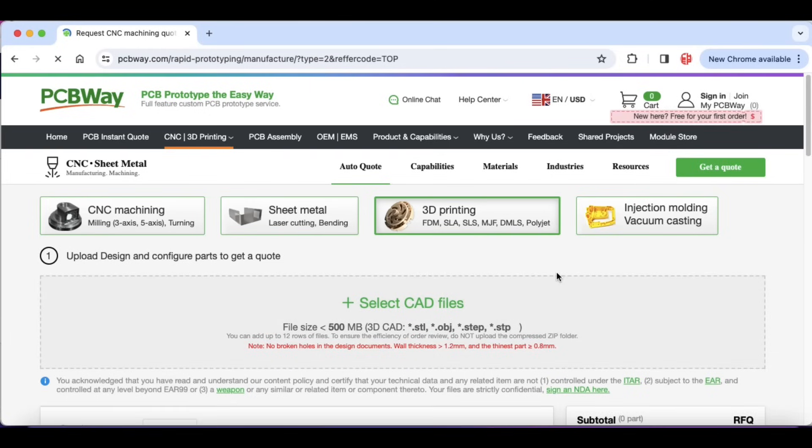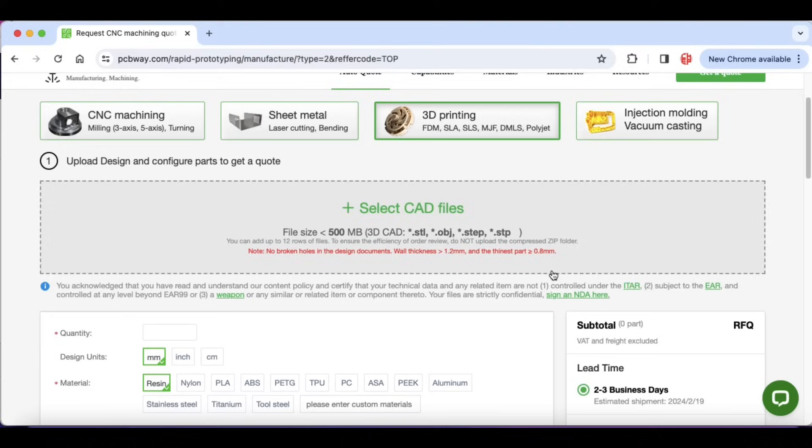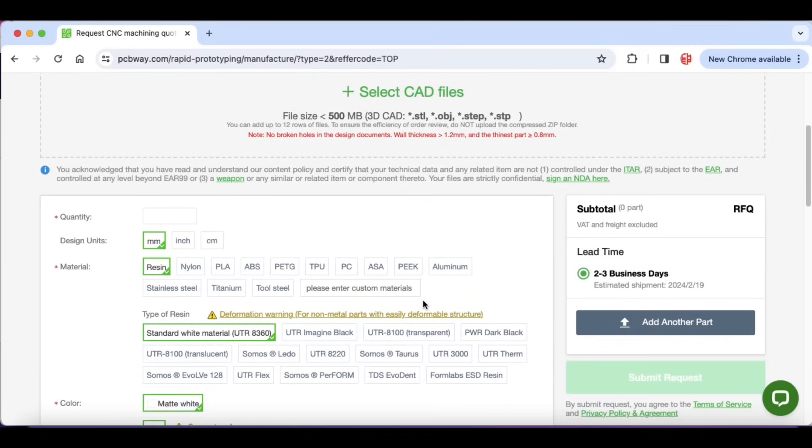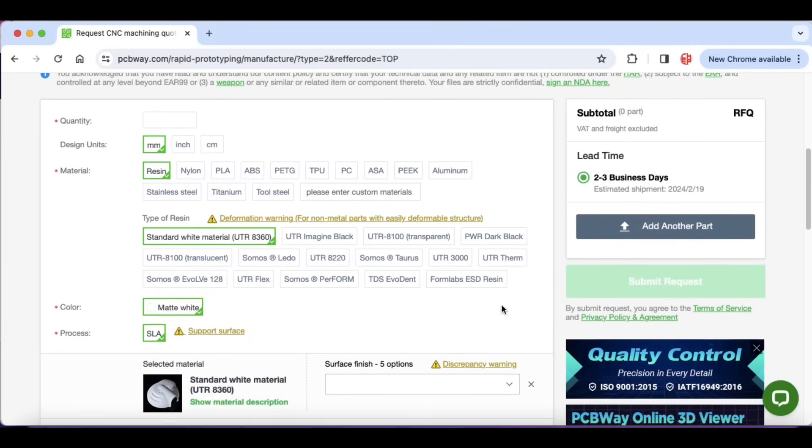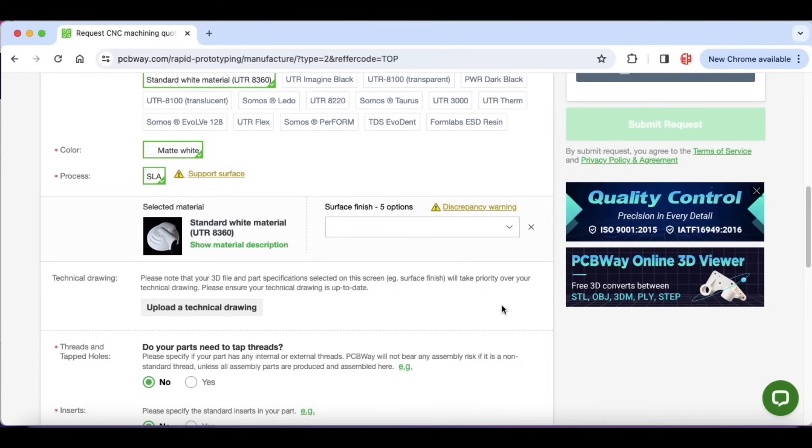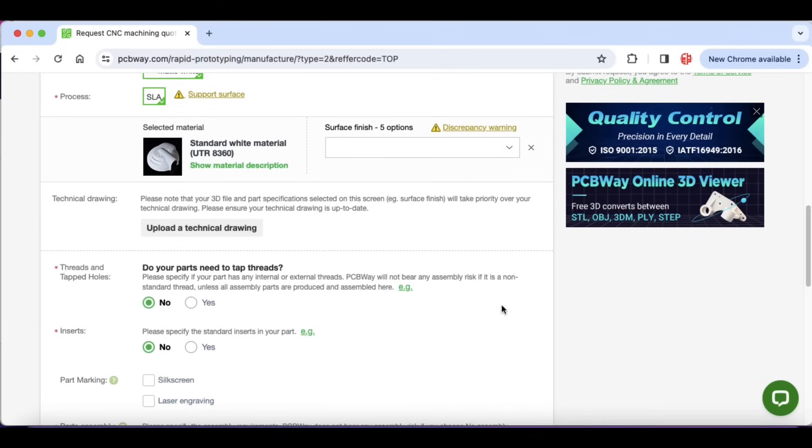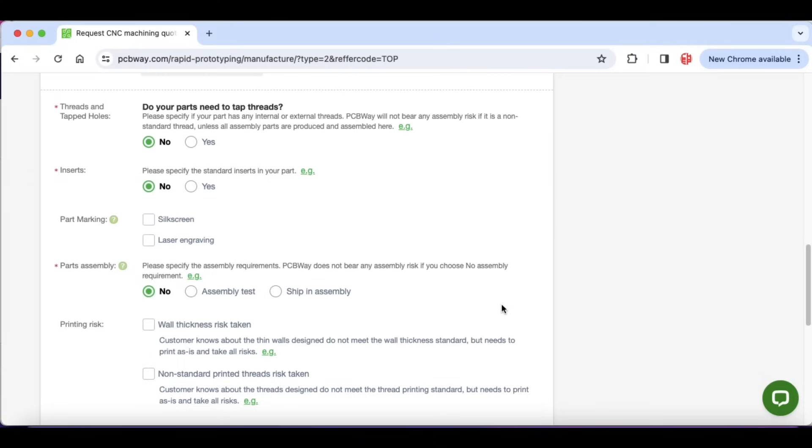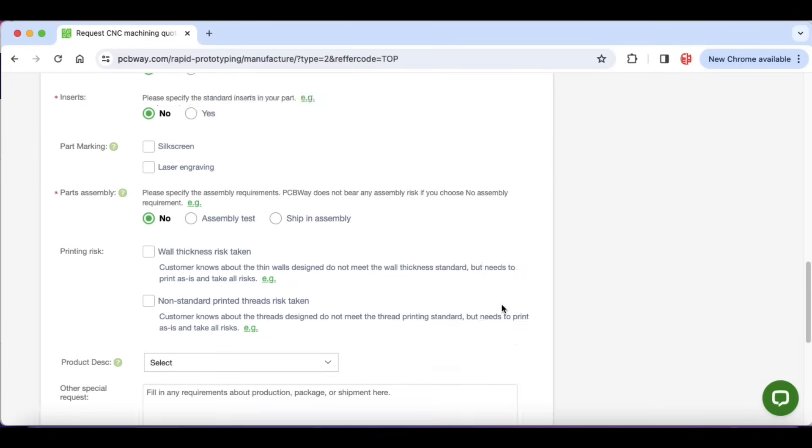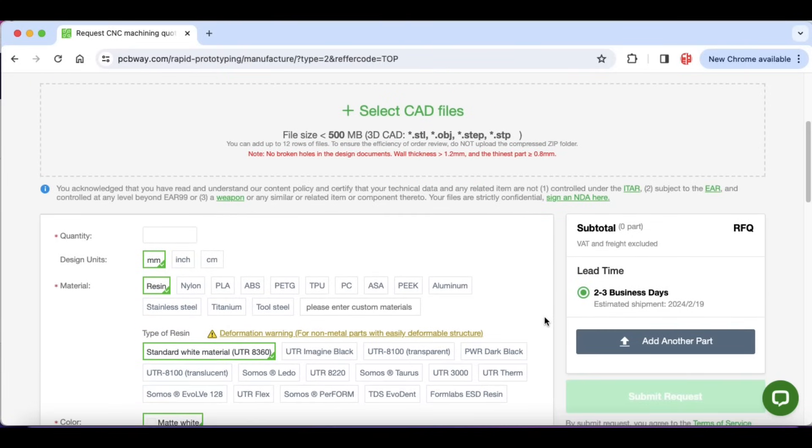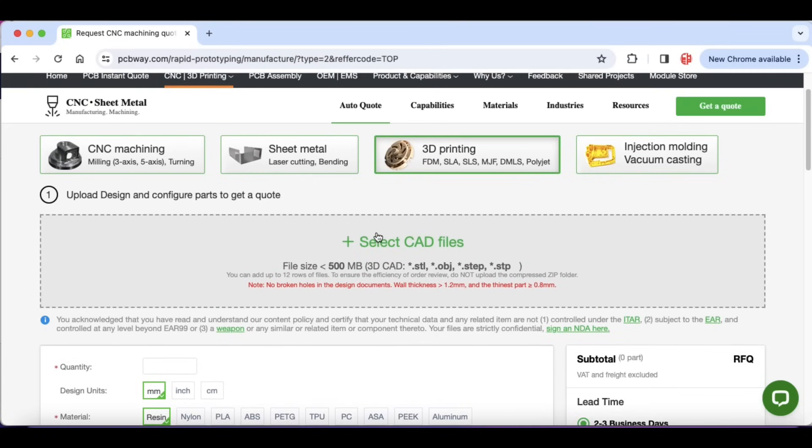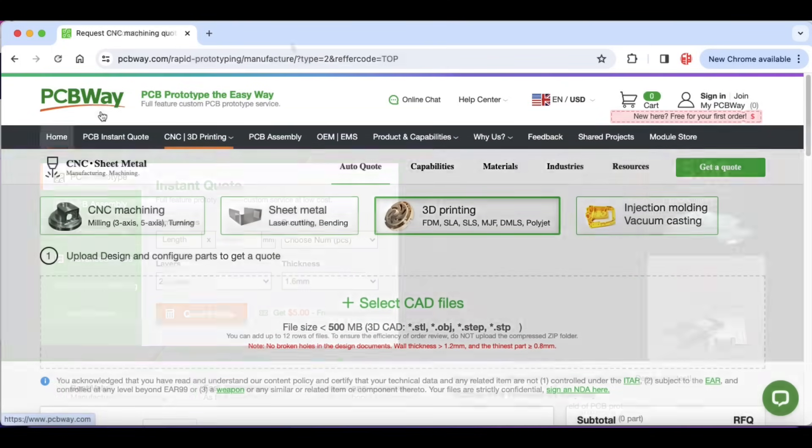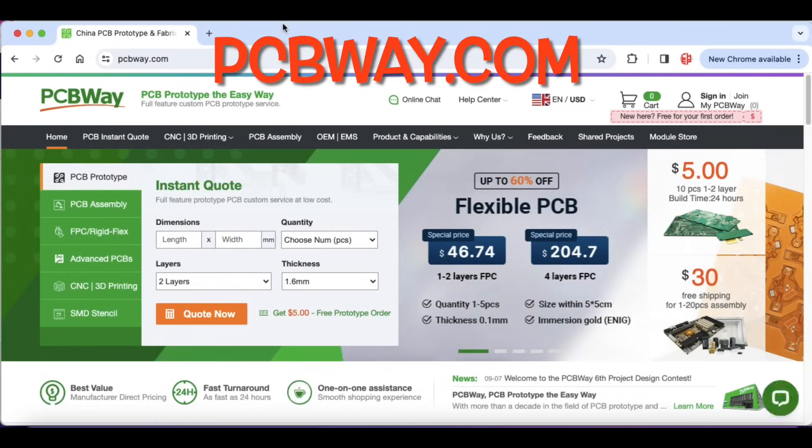Just click on 3D printing, and there you can upload your STL file the same way you would into your slicer. But here, you can print it in resin, you can print it in FDM, you can print it in any material you want. You can even print it clear. Choose your options, and then they will give you a quote. It's a great service, especially if you come up with something that you want to sell and you want really good quality. I highly recommend PCBWay.com.